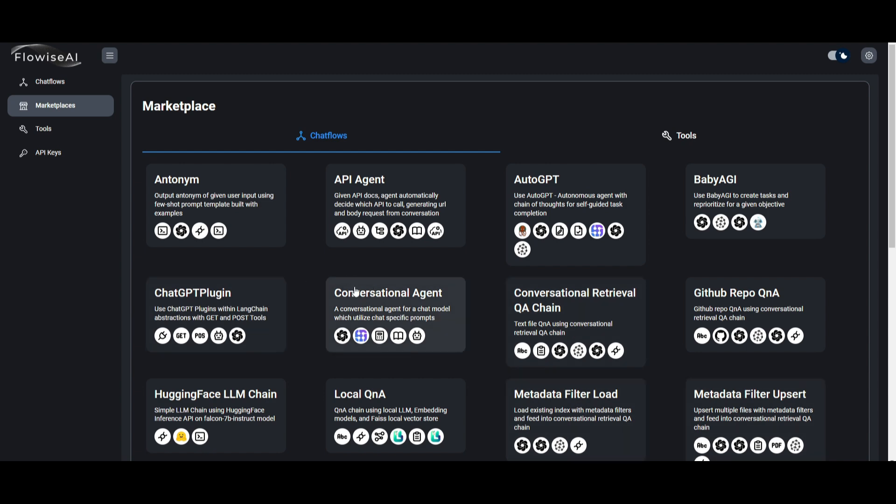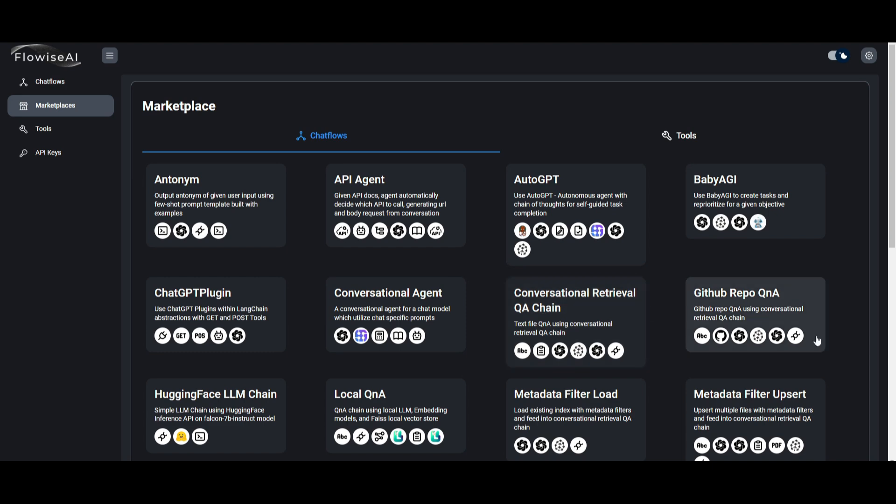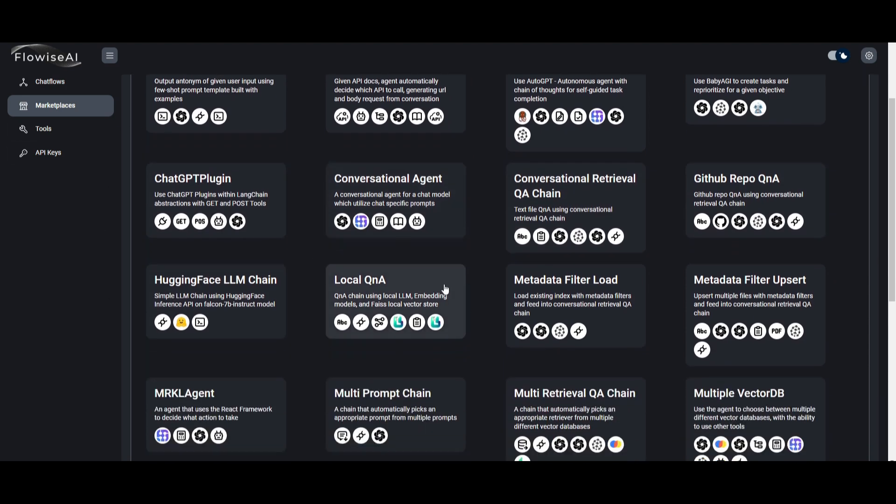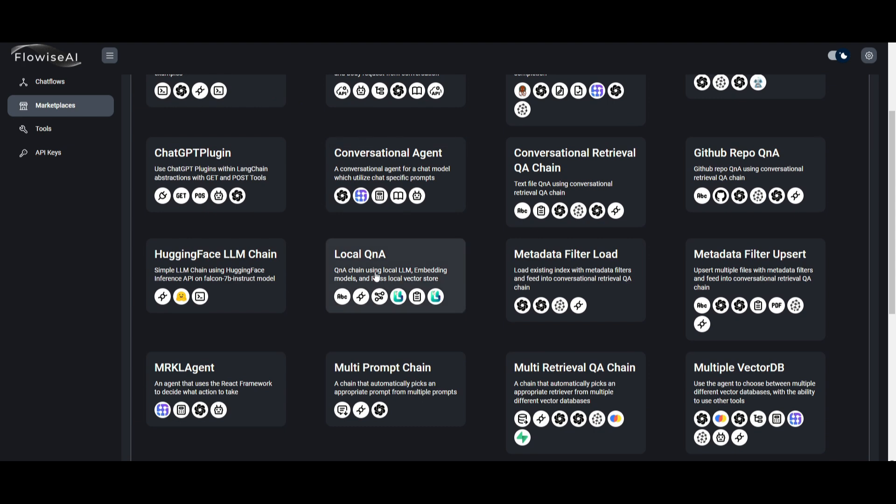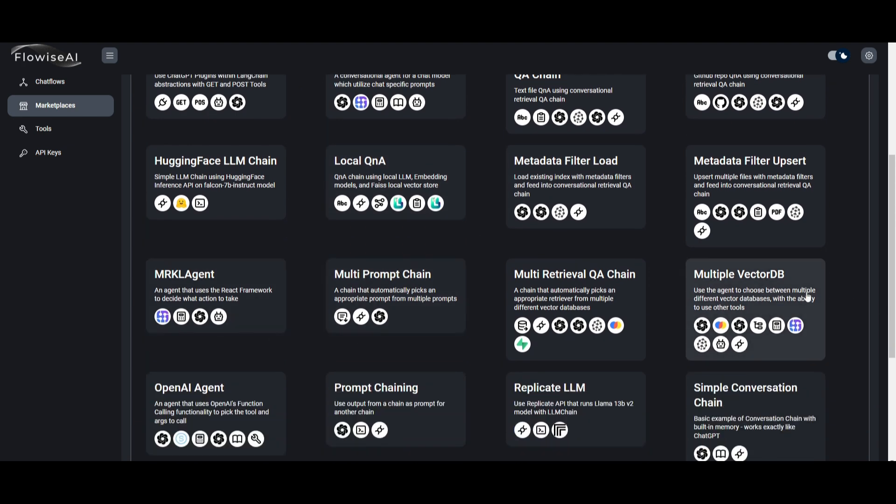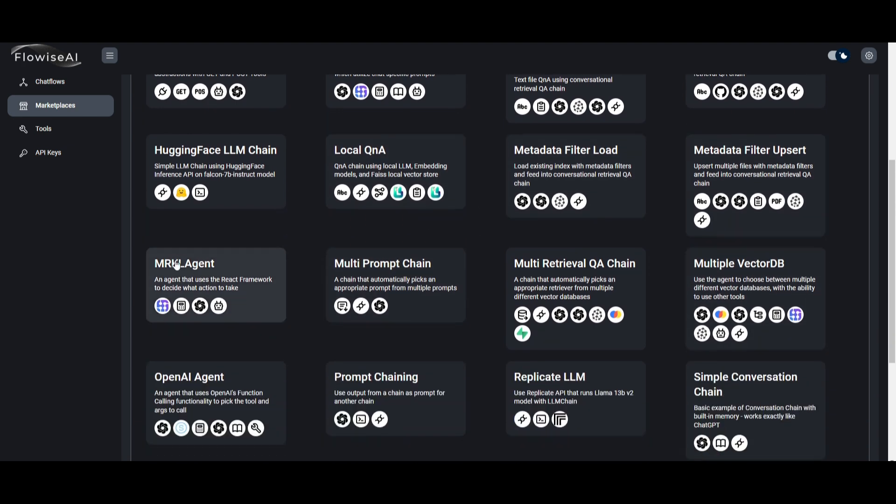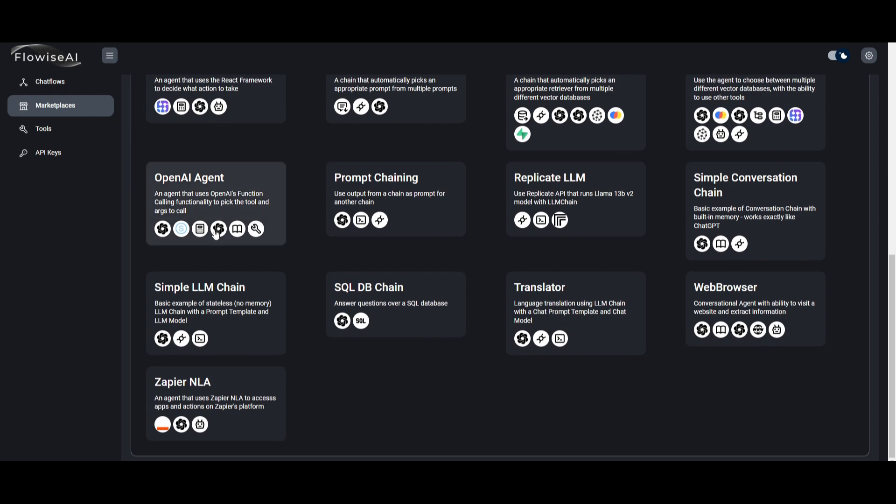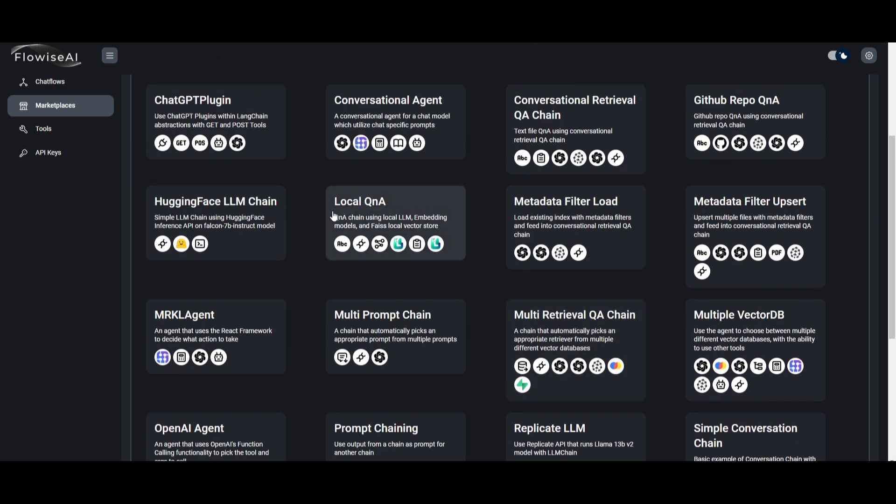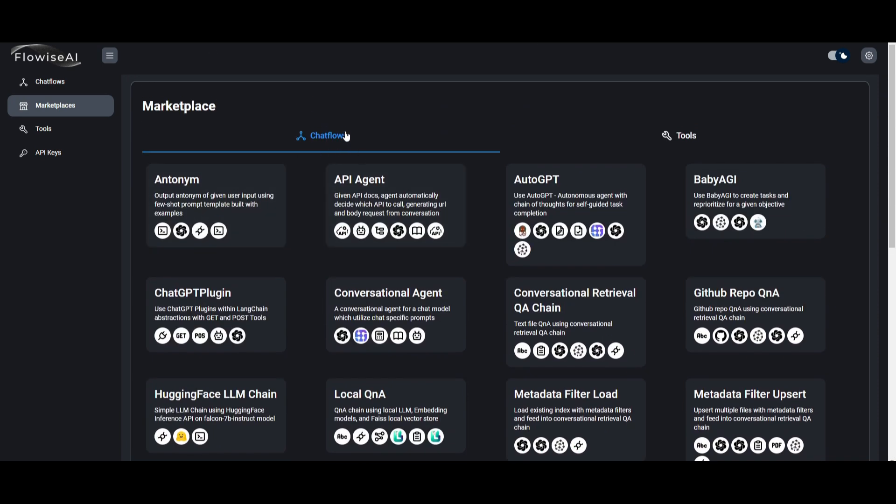These are very useful chat flows, in my opinion, because you can see that you can create your own conversational agent for a chat model that utilizes chat-specific prompts. So you can have it so that this agent or conversational agent will be able to respond in a certain context that you provide it. You have conversational retrieval QA chains, you're able to even implement a Hugging Face LM chain, you can have a local Q&A bot, multi-prompt chain, and so many others. There's so many different things that you can use and create with the pre-built flows that are already available.